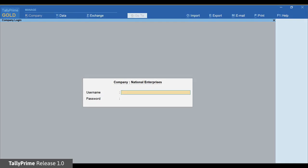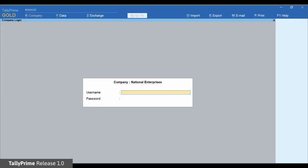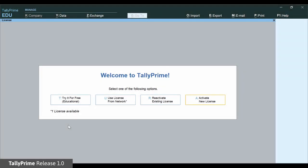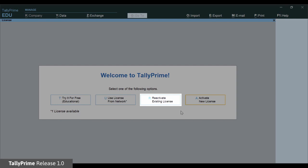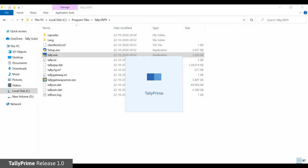Tally Prime will start in license mode. If Tally ERP9 was in educational mode at the time of update, Tally Prime will start in Education mode. If you have an existing license with valid TSS, you can reactivate the license in just a couple of clicks and use Tally Prime in the licensed mode.